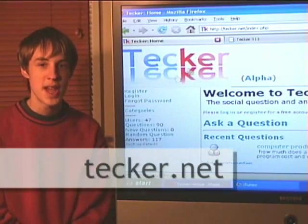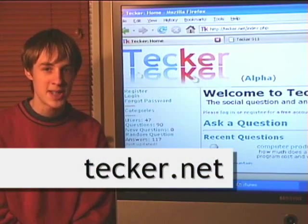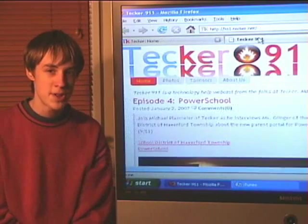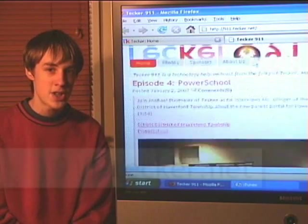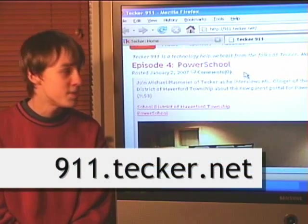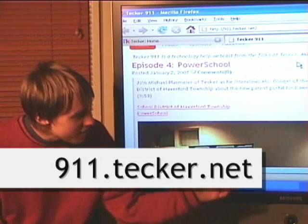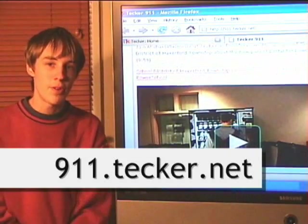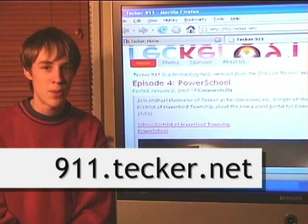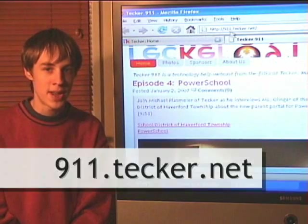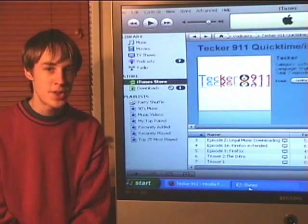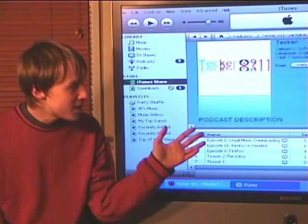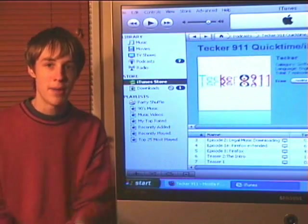For computer help, visit Tecker, our social computer help network, at tecker.net. To watch this episode again, get show notes, or subscribe to versions for your feed reader — both video and audio in multiple formats — visit our website at 911.tecker.net. Also on iTunes, search for Tecker in the iTunes store and you can subscribe to versions for your iPod.